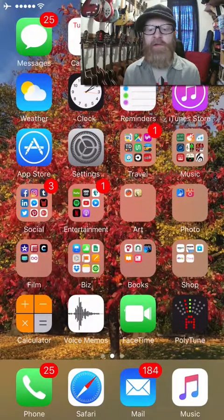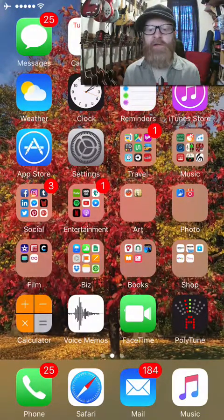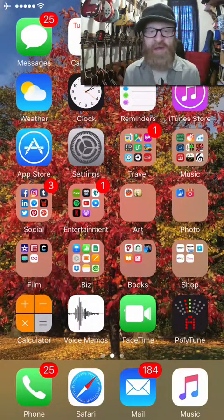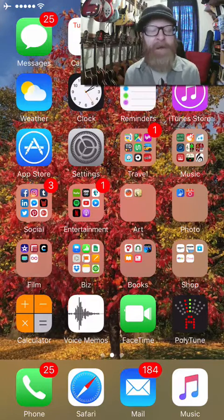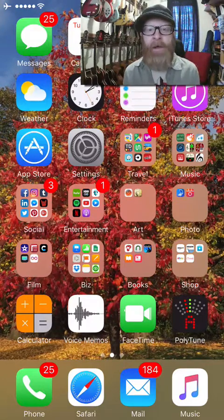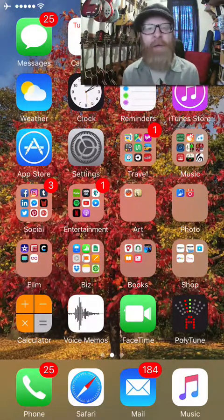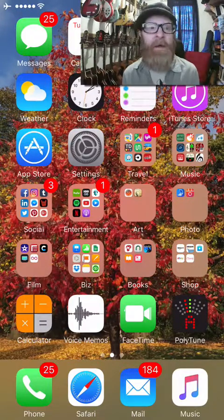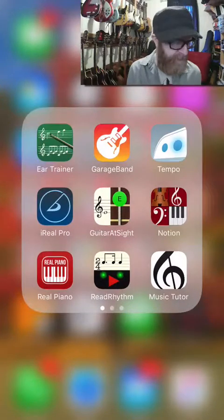I want to talk about some of the apps that I like to use to assist in learning more music theory or just getting better at guitar or any instrument. There are some apps I use on a daily basis — if I'm on the train or have a few minutes laying in bed — and they really help a lot.